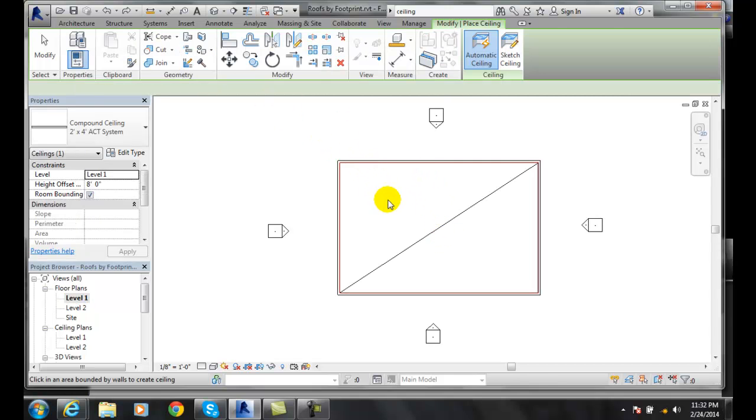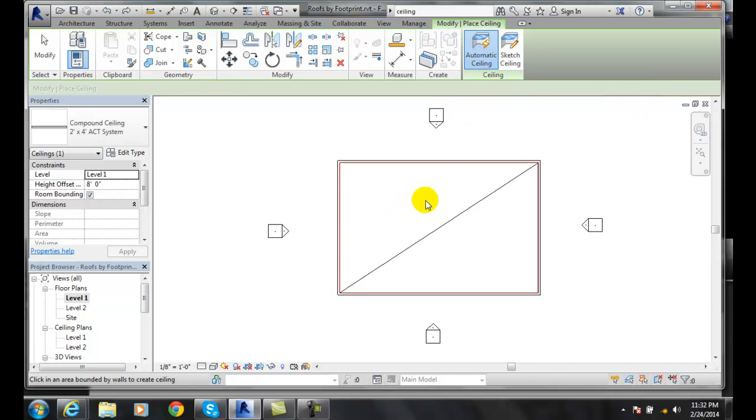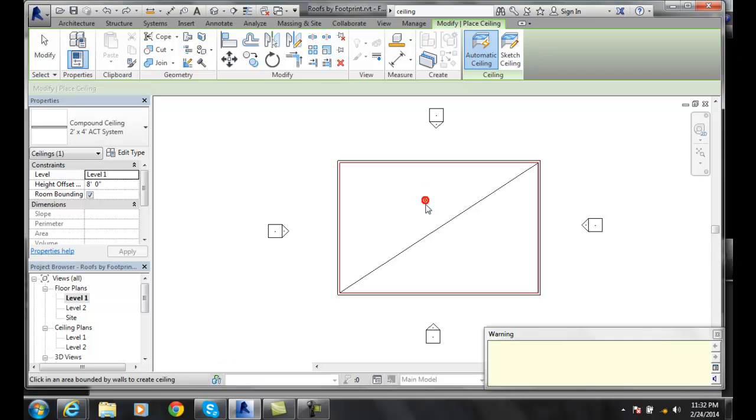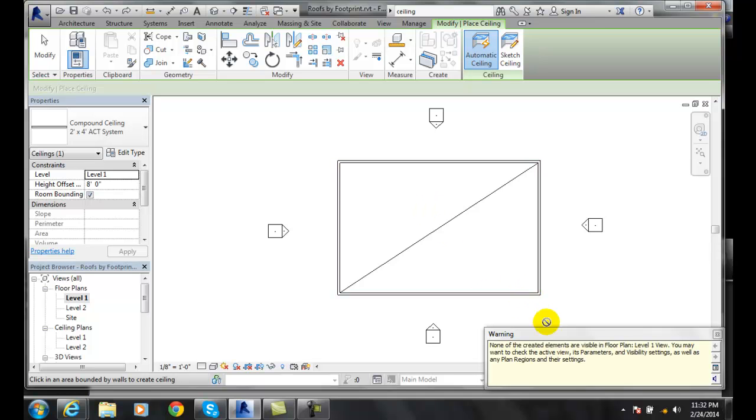I'm going to hover inside. It's in automatic ceiling mode. You can see it's blue over here. I just pick and notice when I create a ceiling in my floor plan.